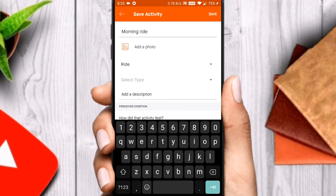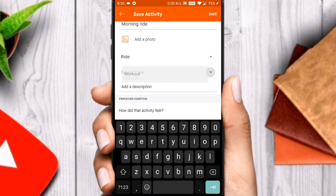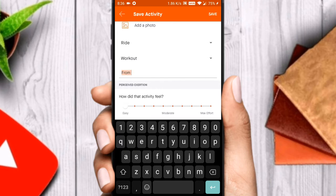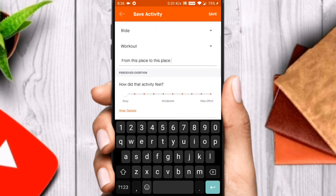Give the ride details here — I am showing you an example. Add photos to the ride details if any, and a description can be given explaining the ride. Toggle the meter shown to indicate your effort level.